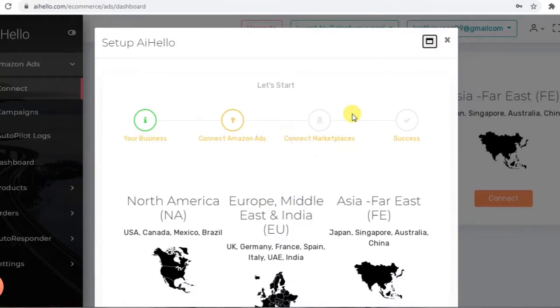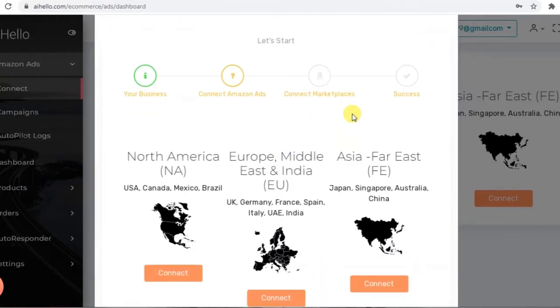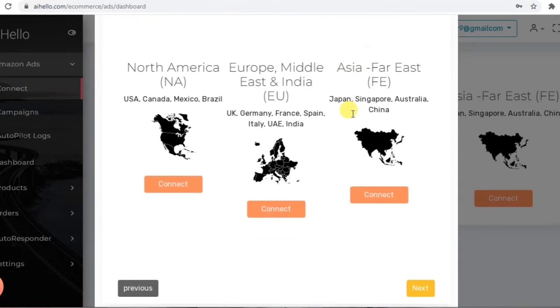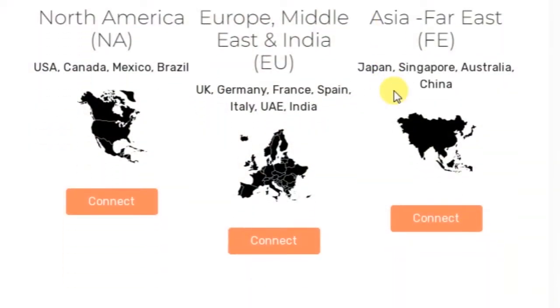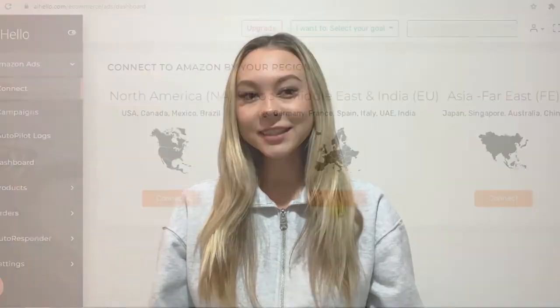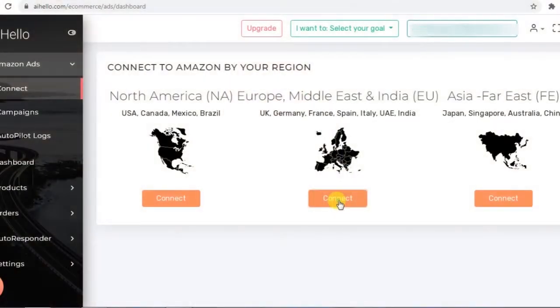In the setup wizard you can scroll past these few screens which are for setting up your Amazon ecommerce platforms, and on the Amazon ads section there are connect buttons for each region. Depending on which region you wish to connect, click on the connect button.